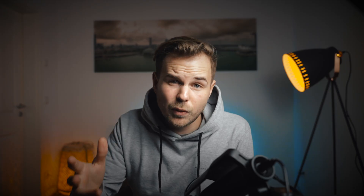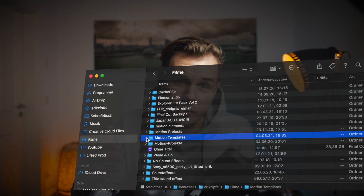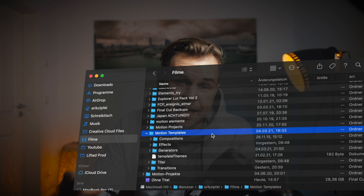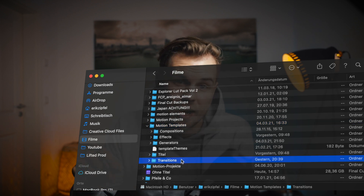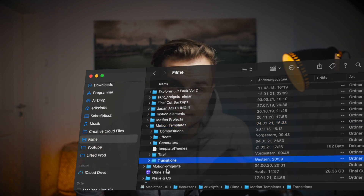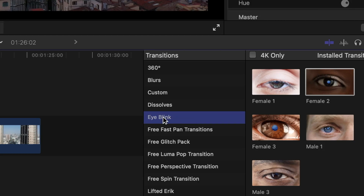To get those free transitions, simply download from the link in the description. Unzip the folder and throw the whole folder into Motion Templates Transitions. After restarting Final Cut Pro, you will find the eye blink folder in your transitions browser.